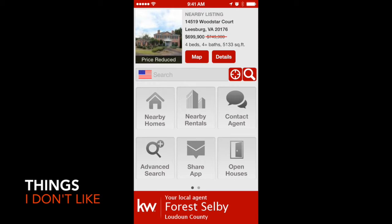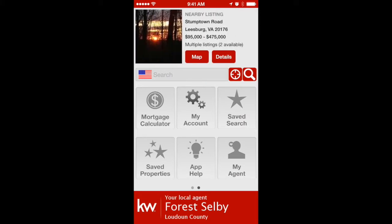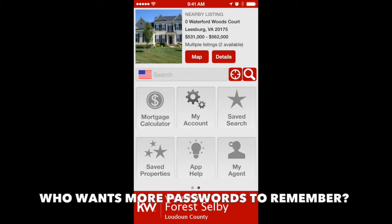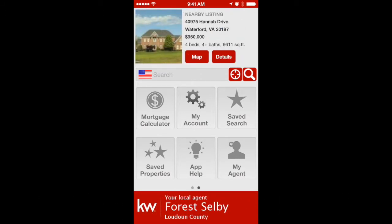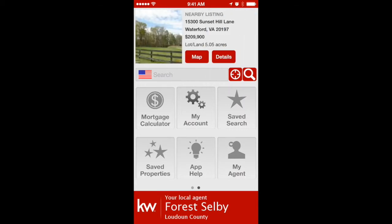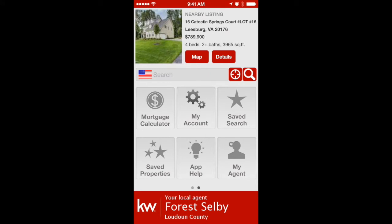Now onto things I don't like. I don't like the fact that you have to log in and create an account with a password in order to save searches. It's just clumsy. A lot of the other apps I'll review in the future do give you the option to log in with Facebook or Google Plus or something similar, which simplifies the process considerably.